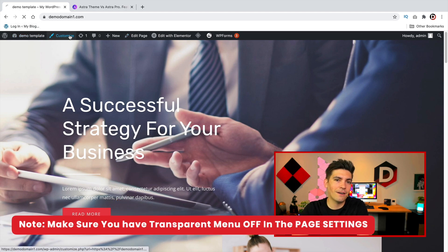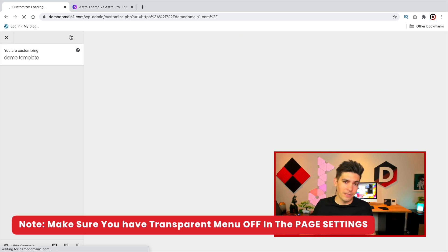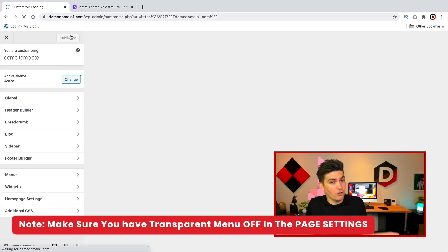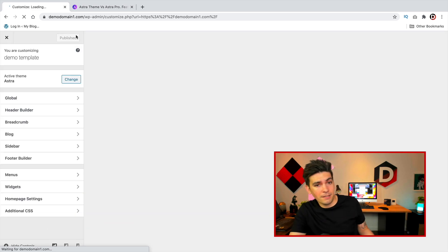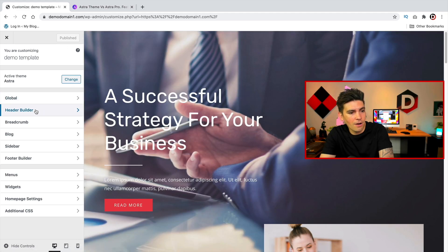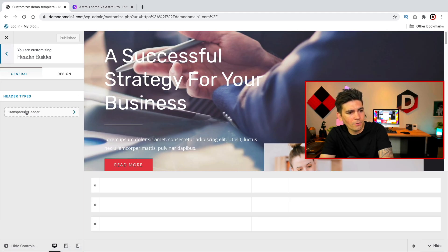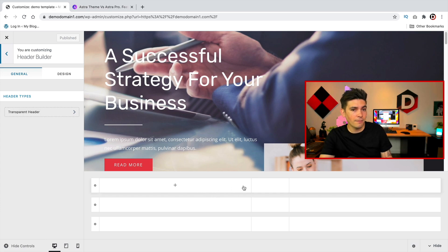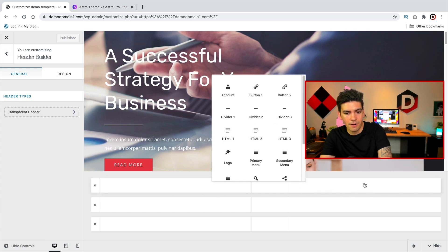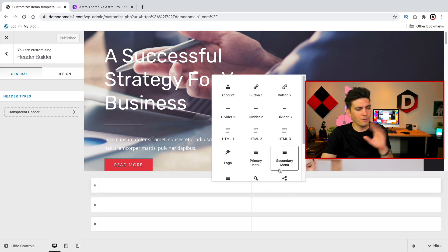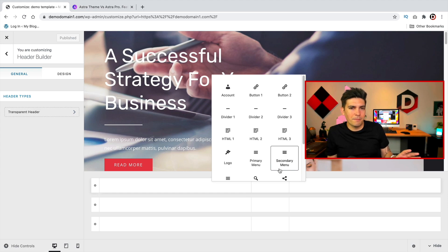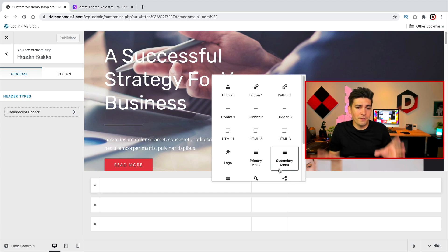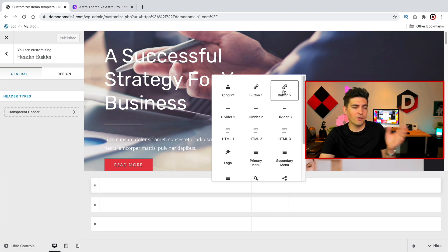It looks like nothing is there — that's because I deleted all the elements, and if there's no elements there's no menu, so that's why it looks completely blank. Let's click on the header builder. So we have three rows: the top row, the middle row, and the bottom row, and we can add in elements by clicking on the plus icon.